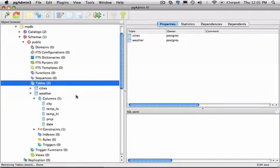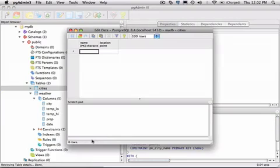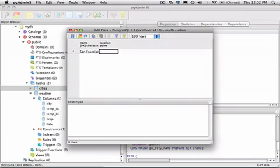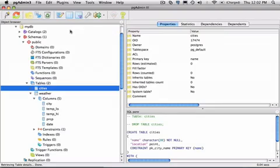Now let's enter some data. To enter data using a tabular format, I'll select the cities table. Go down to the view data menu and select view top 100. I'll type San Francisco, and for location point, I'll put in negative 193, 54, close paren. And then I'm ready to enter data for a second. However, this is not the most efficient form of data entry, but it's certainly workable for simple test data.